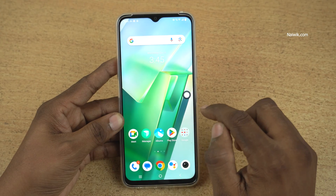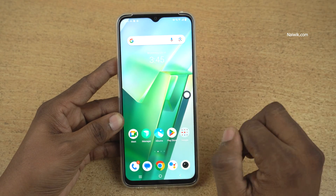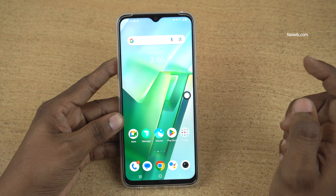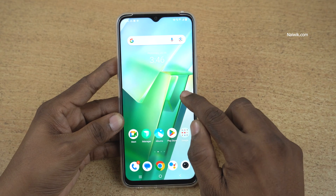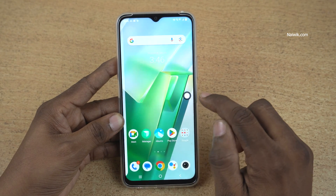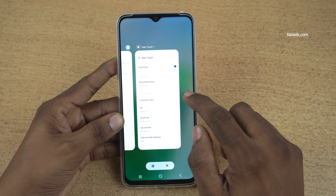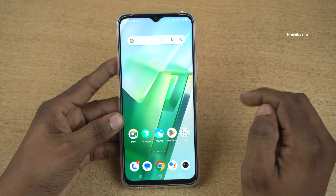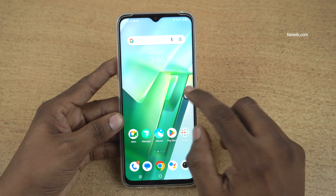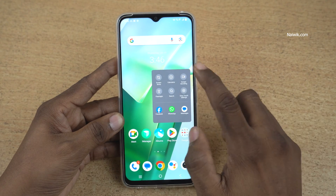If you want to open the apps running in the background, press and hold and it will open the apps in the background. If you want to view the menu, simply tap once and it will open the menu.